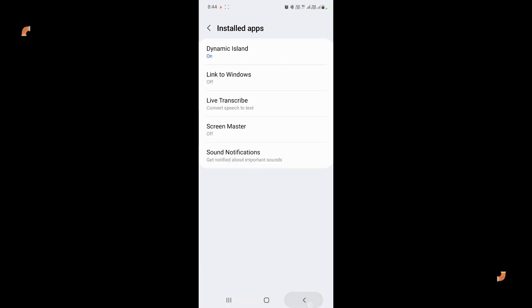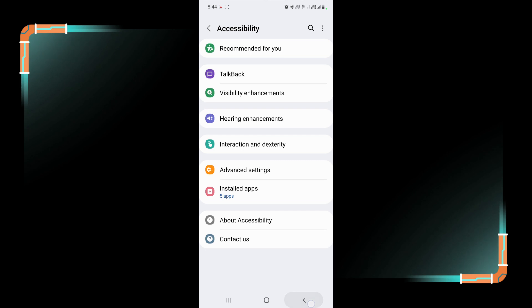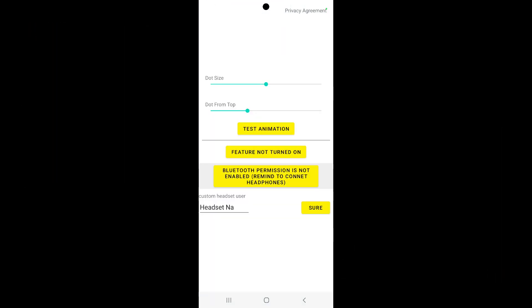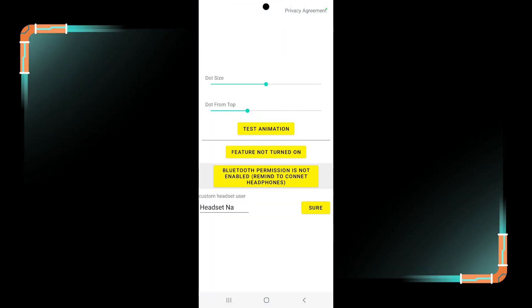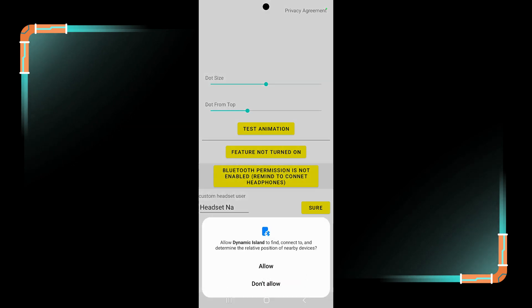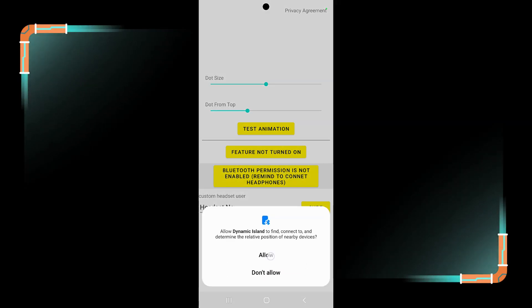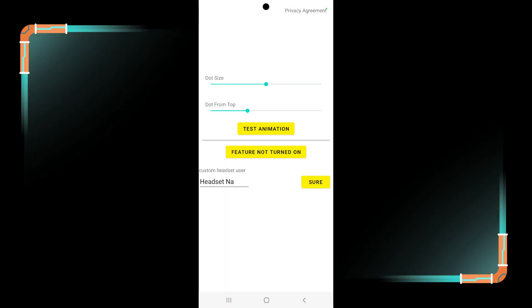Now come back and here tap on Bluetooth permission is not enabled. Tap on it and give the permission, just tap on allow button.